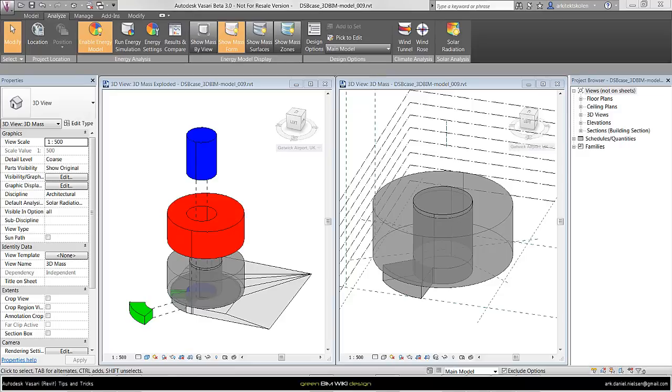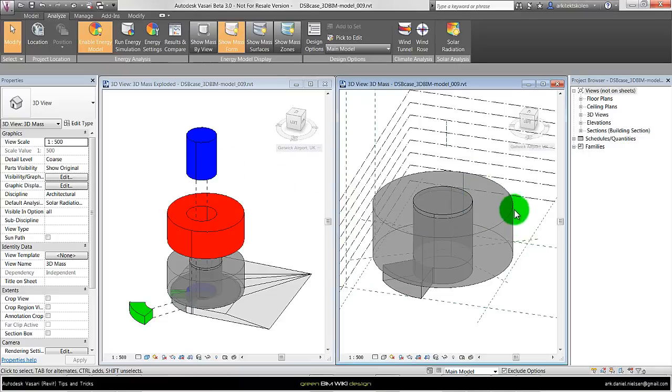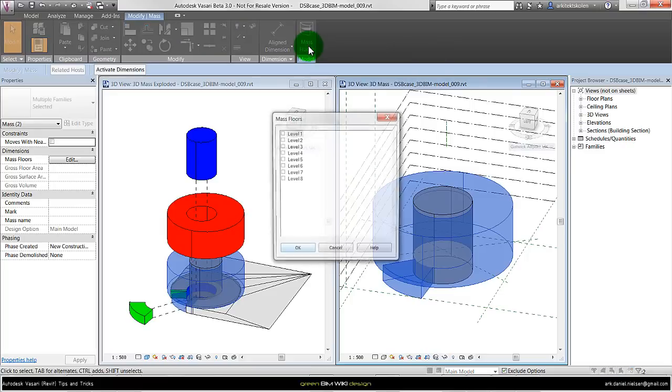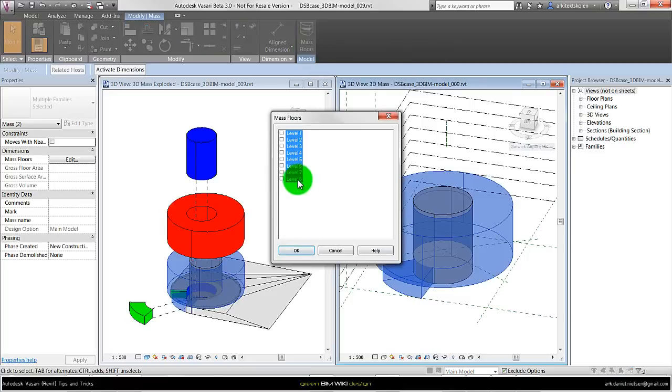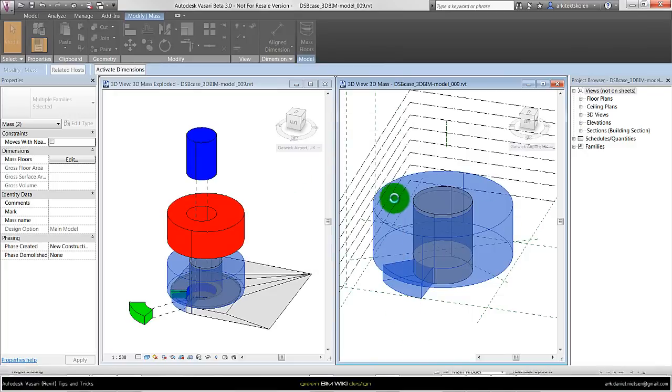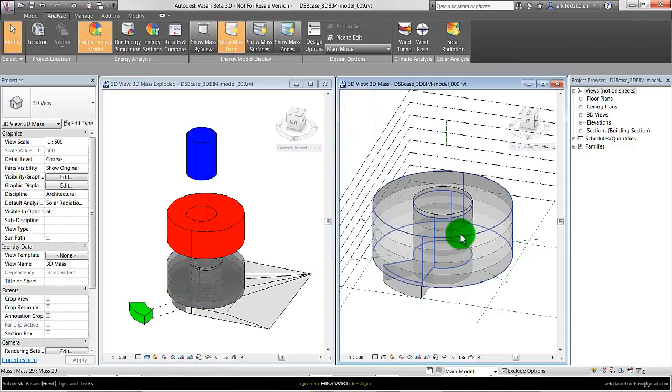As an extension to the study of form and volumes, we could give these forms mass floors so we can count the square meters. And we are doing that by selecting the different objects and click on mass floors. Select those levels we want to use for the different shapes. Typically I choose everyone. And then it will create mass floors within these objects.